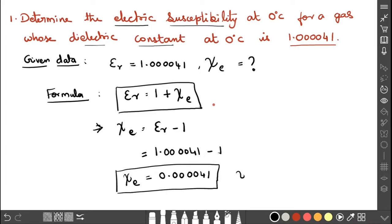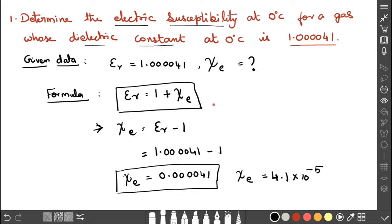We can also write this answer as 4.1 into 10 to the power of minus 5. Both representations are correct — you can write the answer either way.